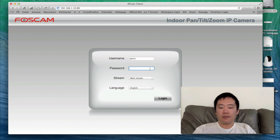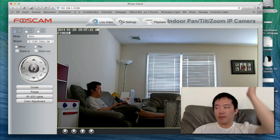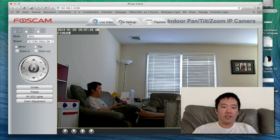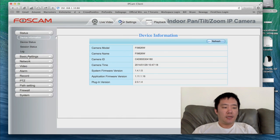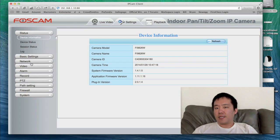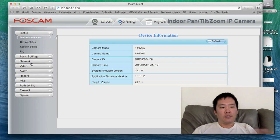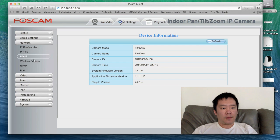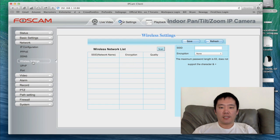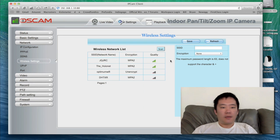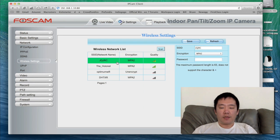Now I'm going to need to re-login. I'll go to Settings. The next important thing is that these are wireless IP cameras, so it's important to set the wireless on this unit. I'll click on Network, then Wireless Settings, and scan for networks. I'll choose my network, put in my network password, and hit Save.